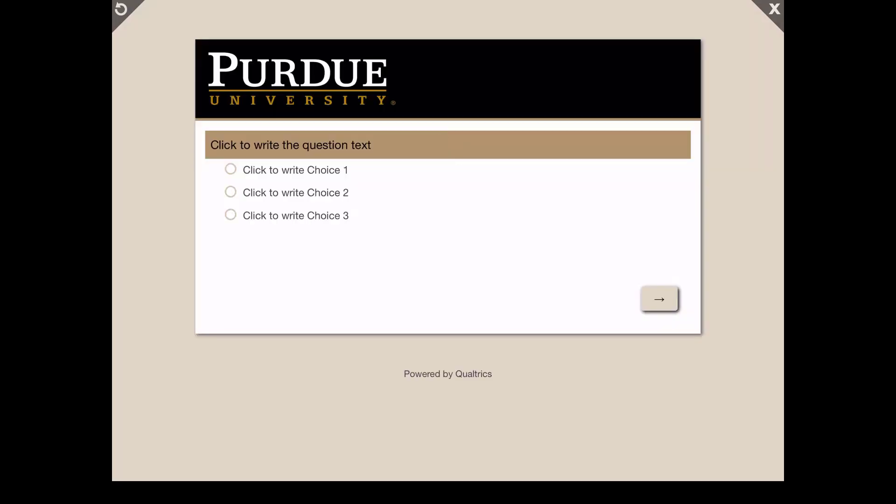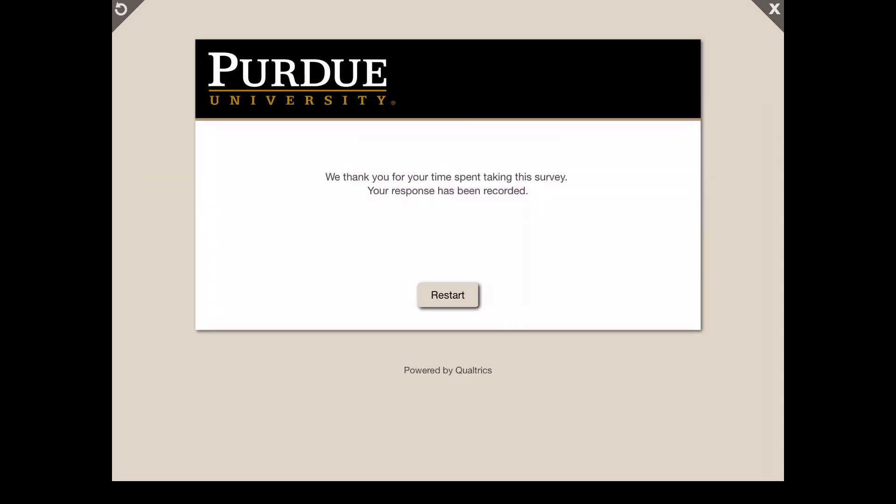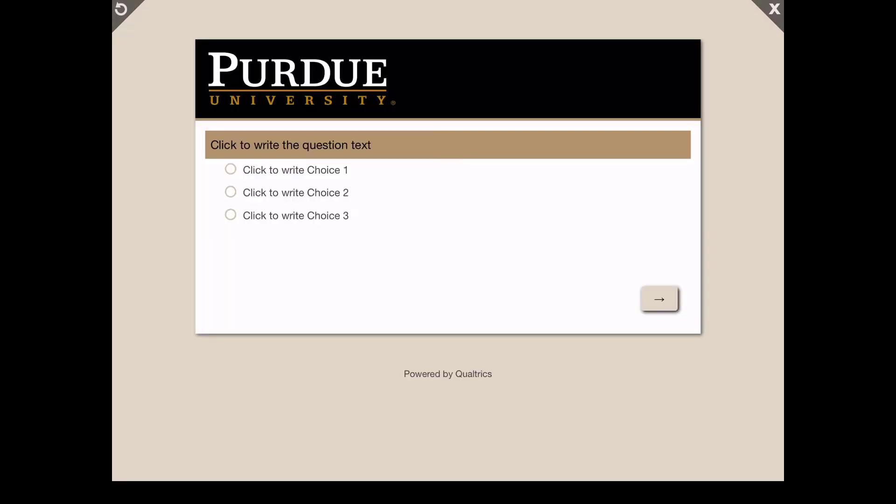You can pass along the device to the next person or if you're using this like as a kiosk at the fair to get feedback or any other event. That's a nice feature to take it back to beginning for the next person.